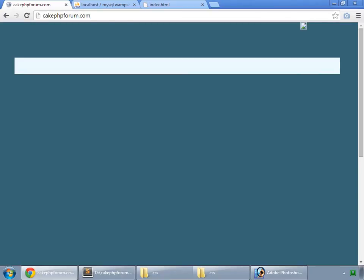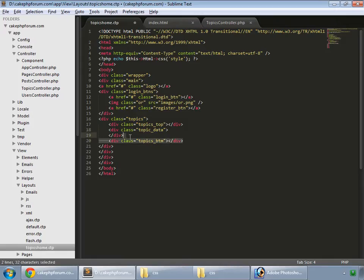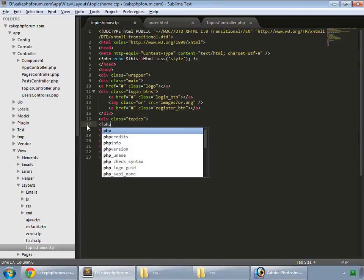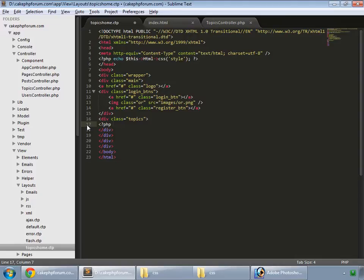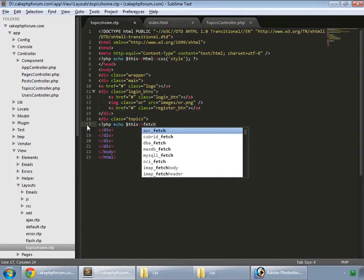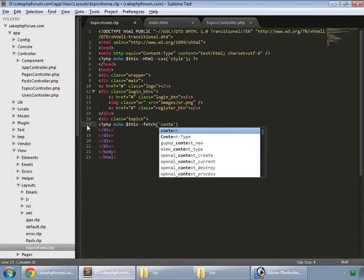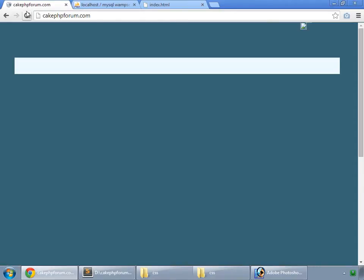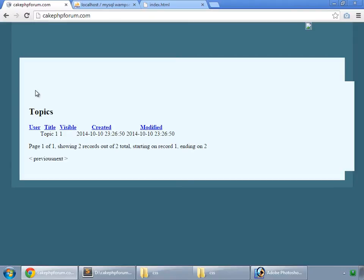Here we have it. Now delete the static content and show the actual view by echoing $this->fetch('content'). Save that and reload — here we have our view.